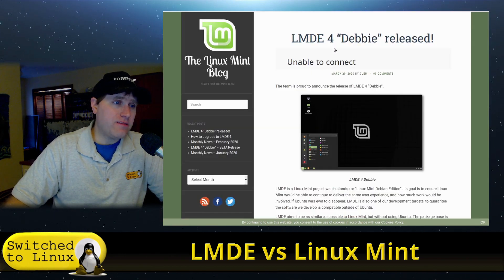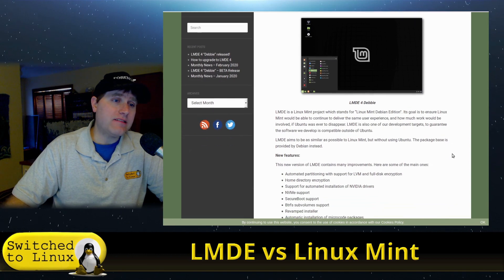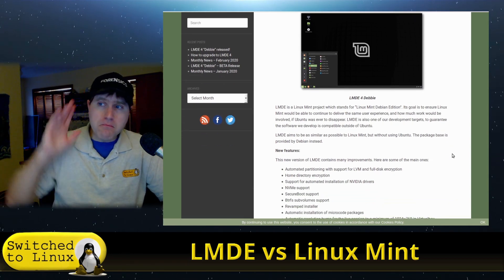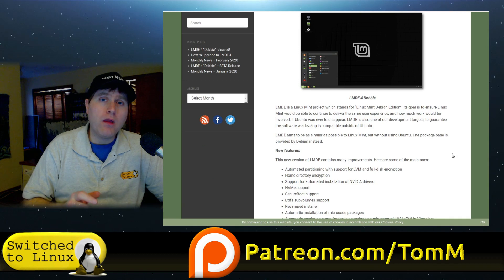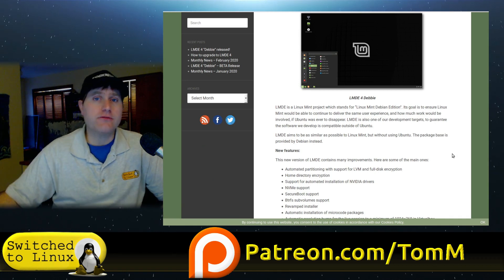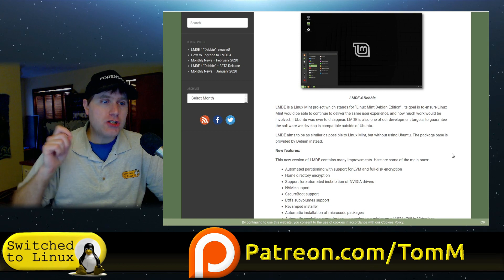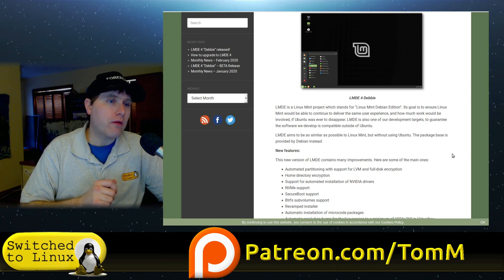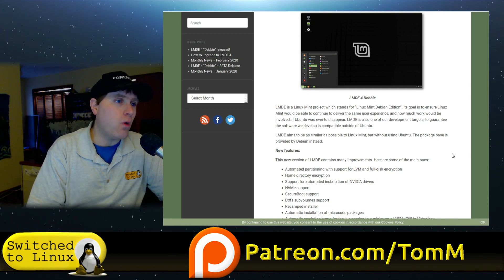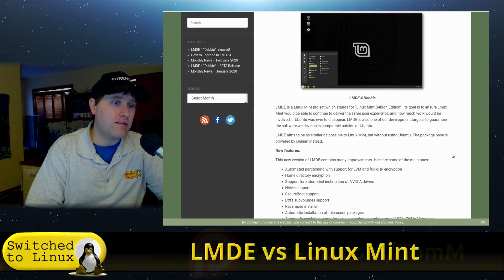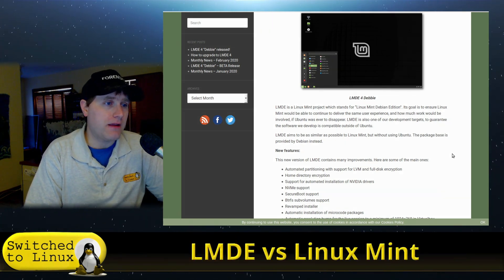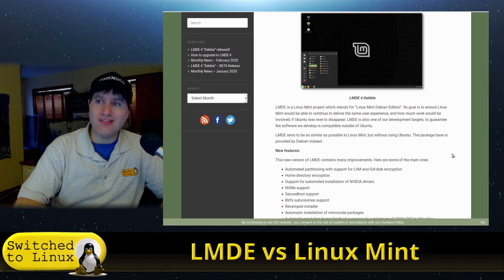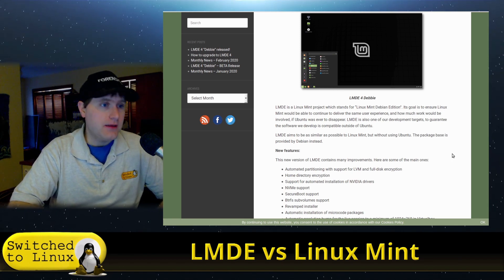Now, why do they do Linux Mint Debian Edition? What this is, is it's their backup plan. These guys are some of the most prepared people for the progress of change. Its goal is to ensure Linux Mint would be able to continue to deliver the same user experience and how much work would be involved if Ubuntu were to ever disappear or lose its ever-loving mind.